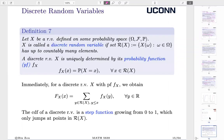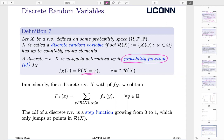First is the definition. Let X be a random variable defined on some given probability space. X is called a discrete random variable if the possible values X can take is discrete — it has up to countably many elements. A discrete random variable is uniquely determined by its probability function. Because X can take only countably many elements, I can discuss each and every one of them. The probability is called the probability function.